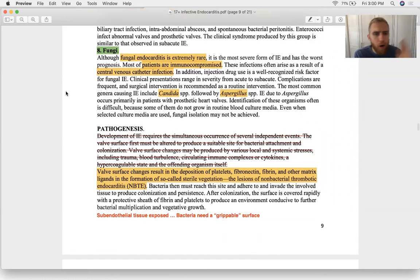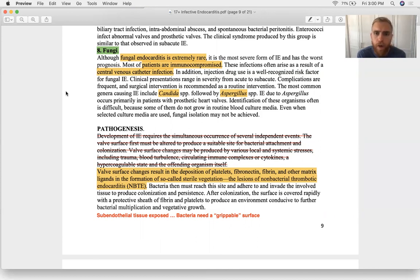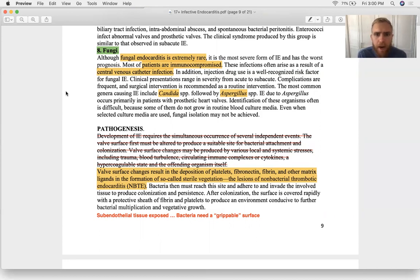Fungal endocarditis is extremely rare and is highly associated with central line infection. IV drug use is another risk factor but much less common than Staph. Candida and Aspergillus are the two species of concern.